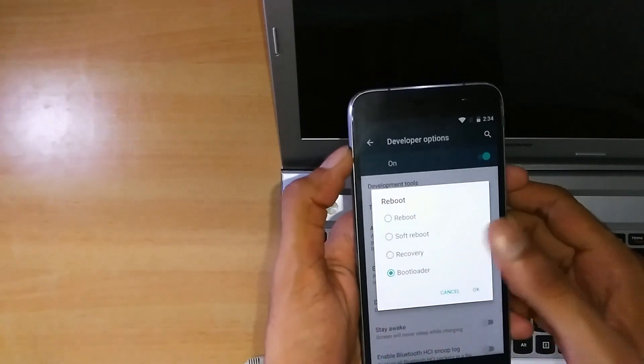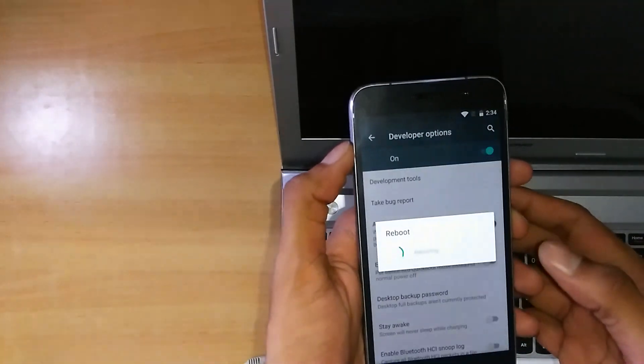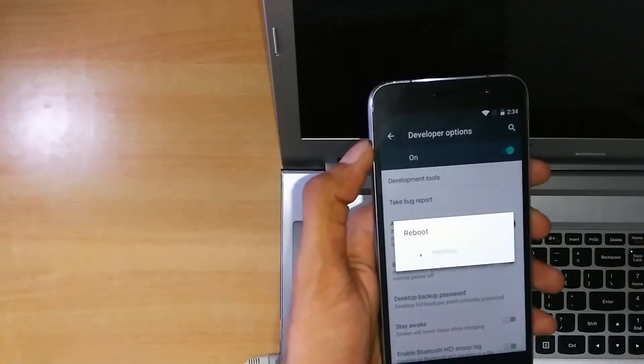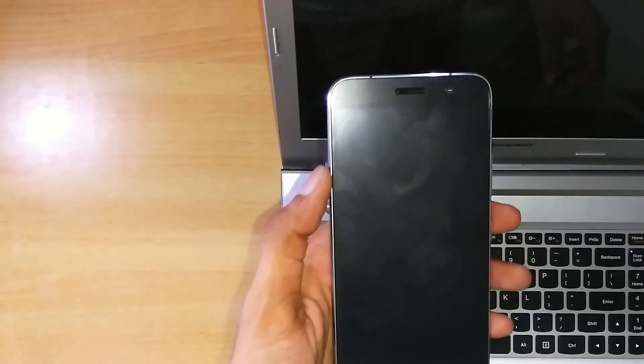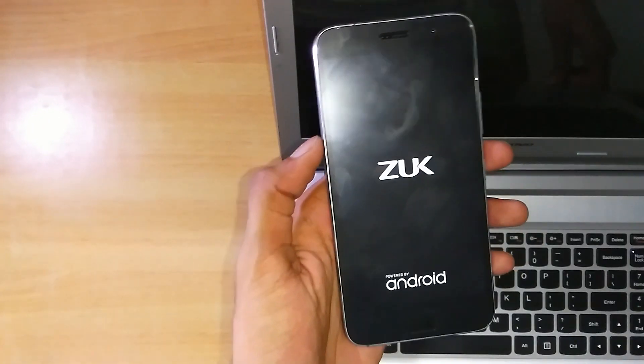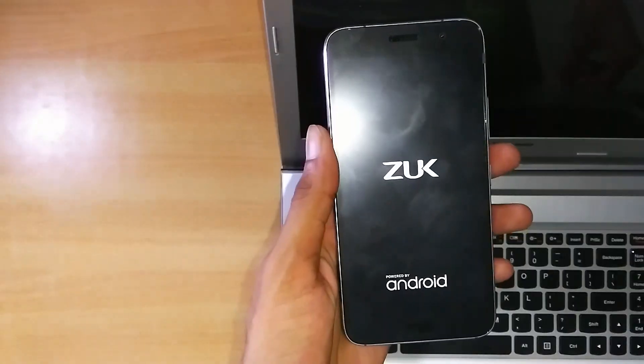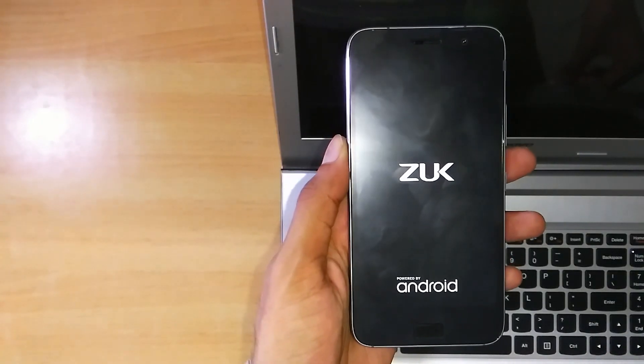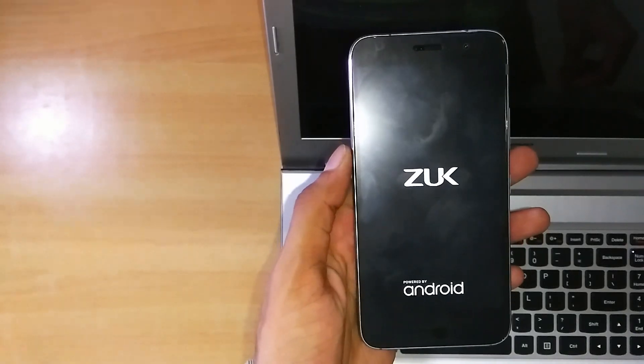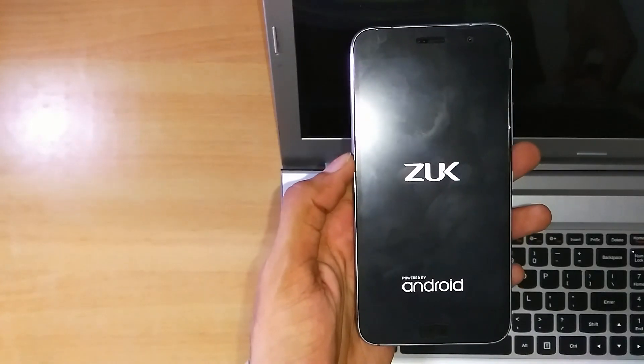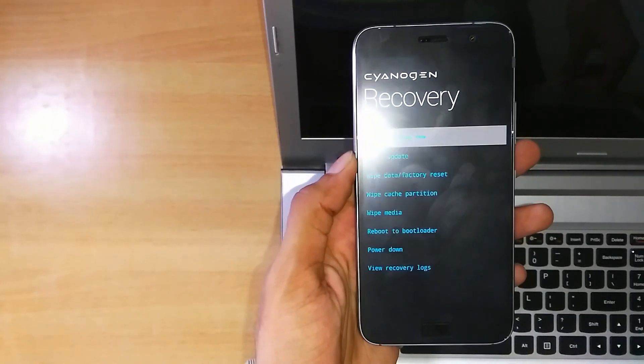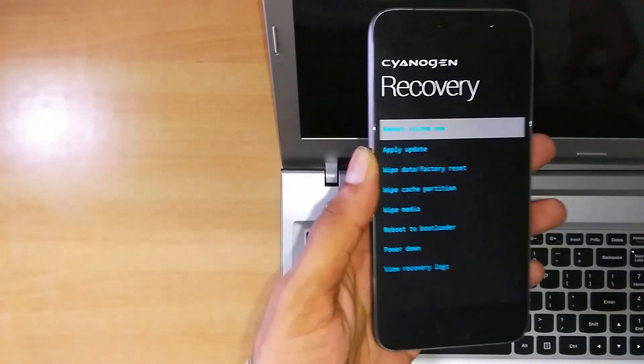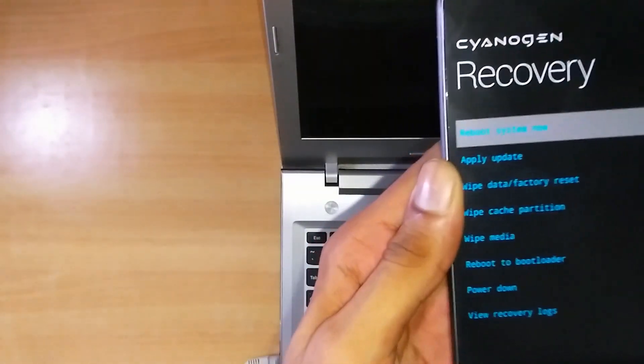So we will go to the recovery right now. You get the recovery here.